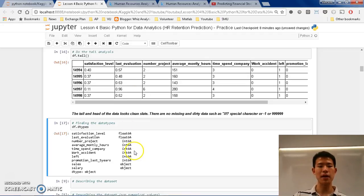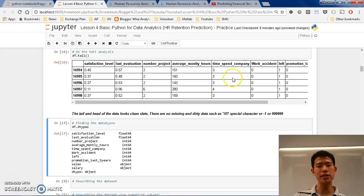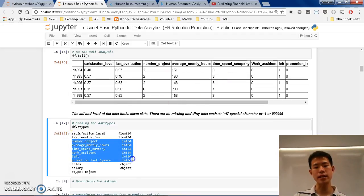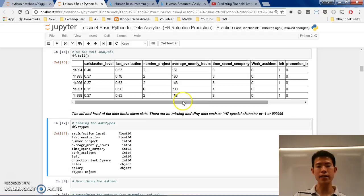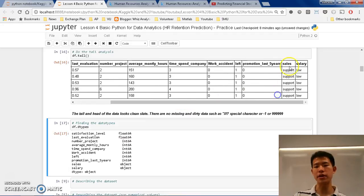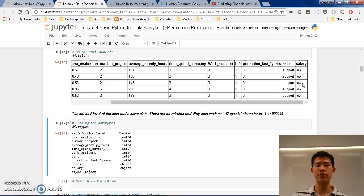But for those like 2, 1, 5, 1, 3, without any decimals, then it will be considered as integer. And sales and salaries are objects, because those are not numerical, those are objects, because they represent strings, or text.